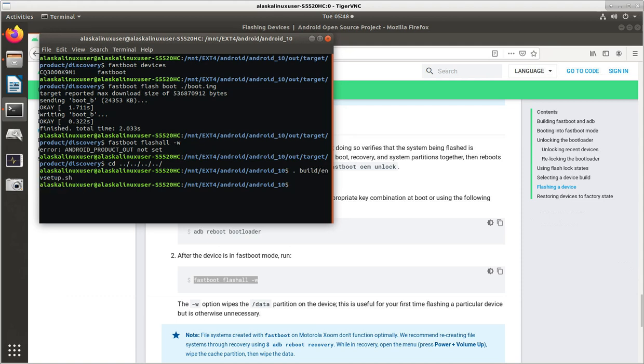And then we launch AOSP underscore H3213 dash user debug to set up our build environment.